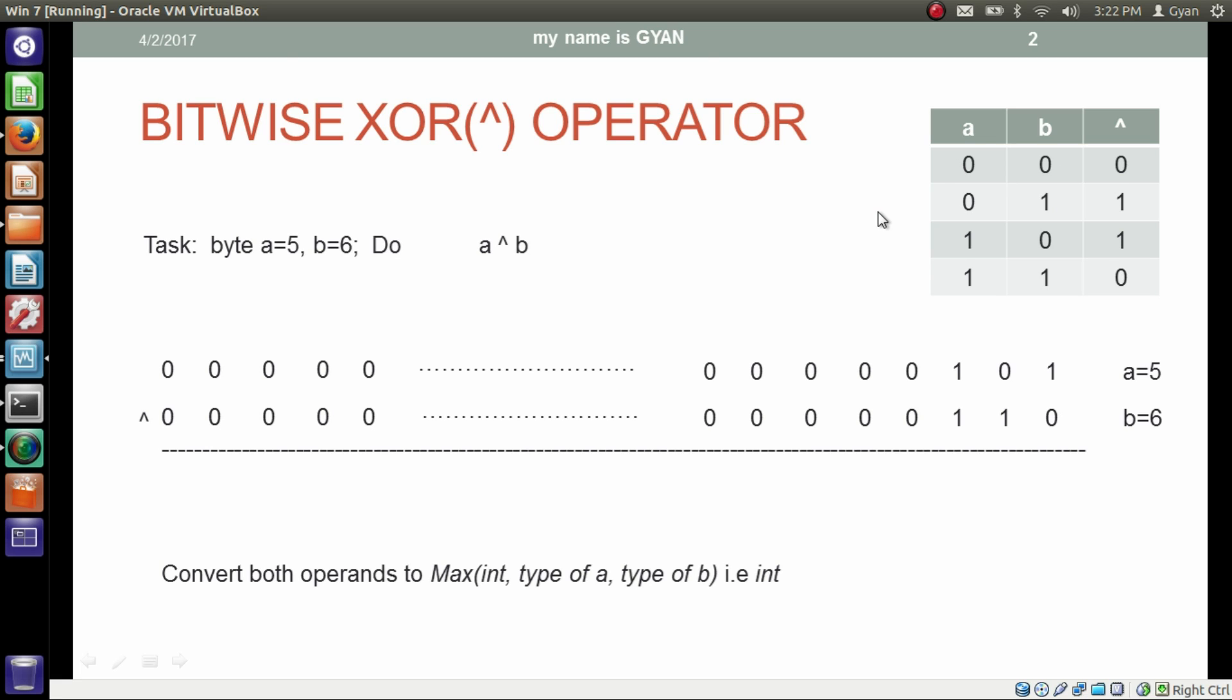But if two bits in the operation are different, then it results in 1. That means if a is 0, b is 1, it results in 1. If a is 1, b is 0, it results in 1.